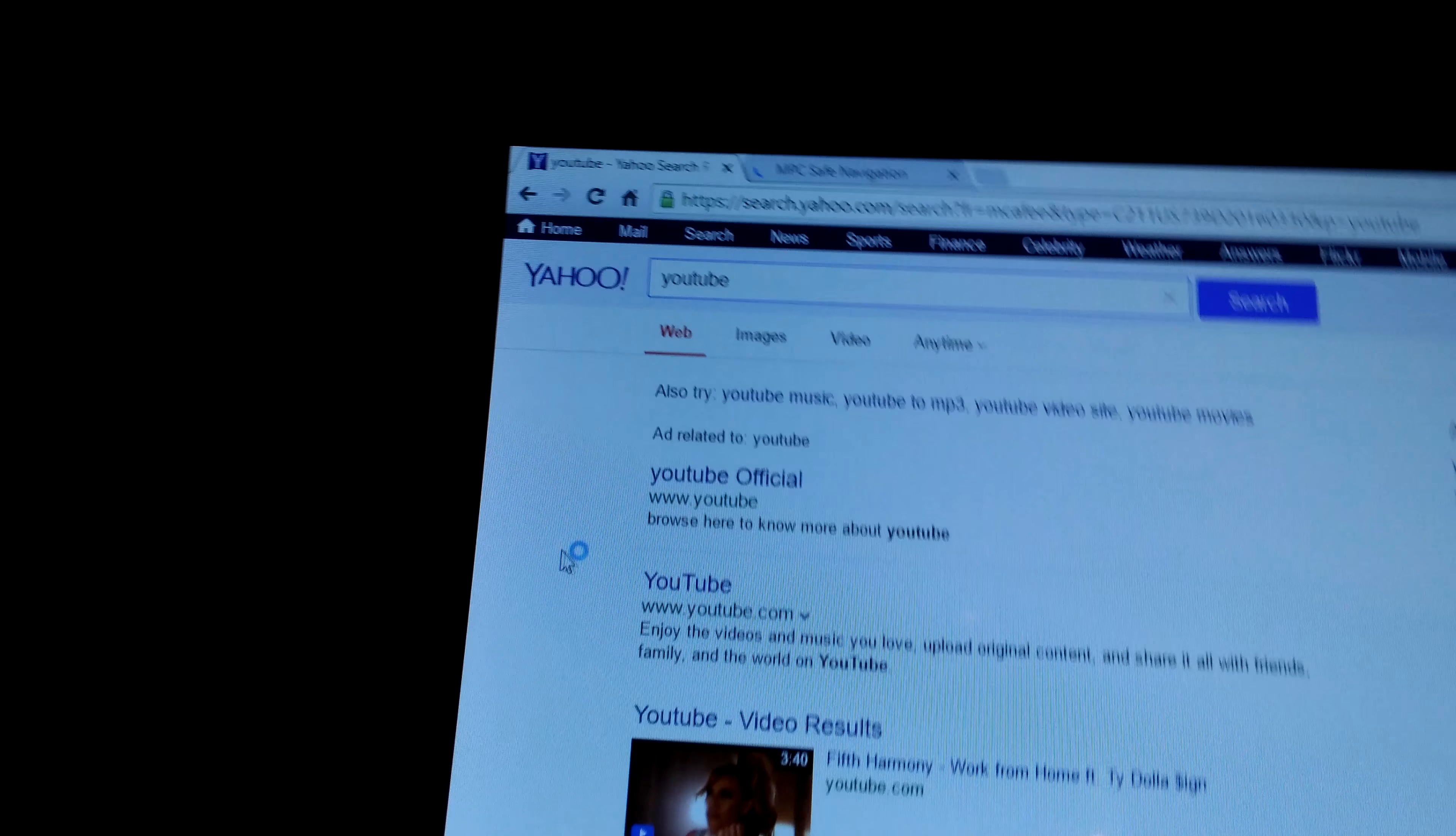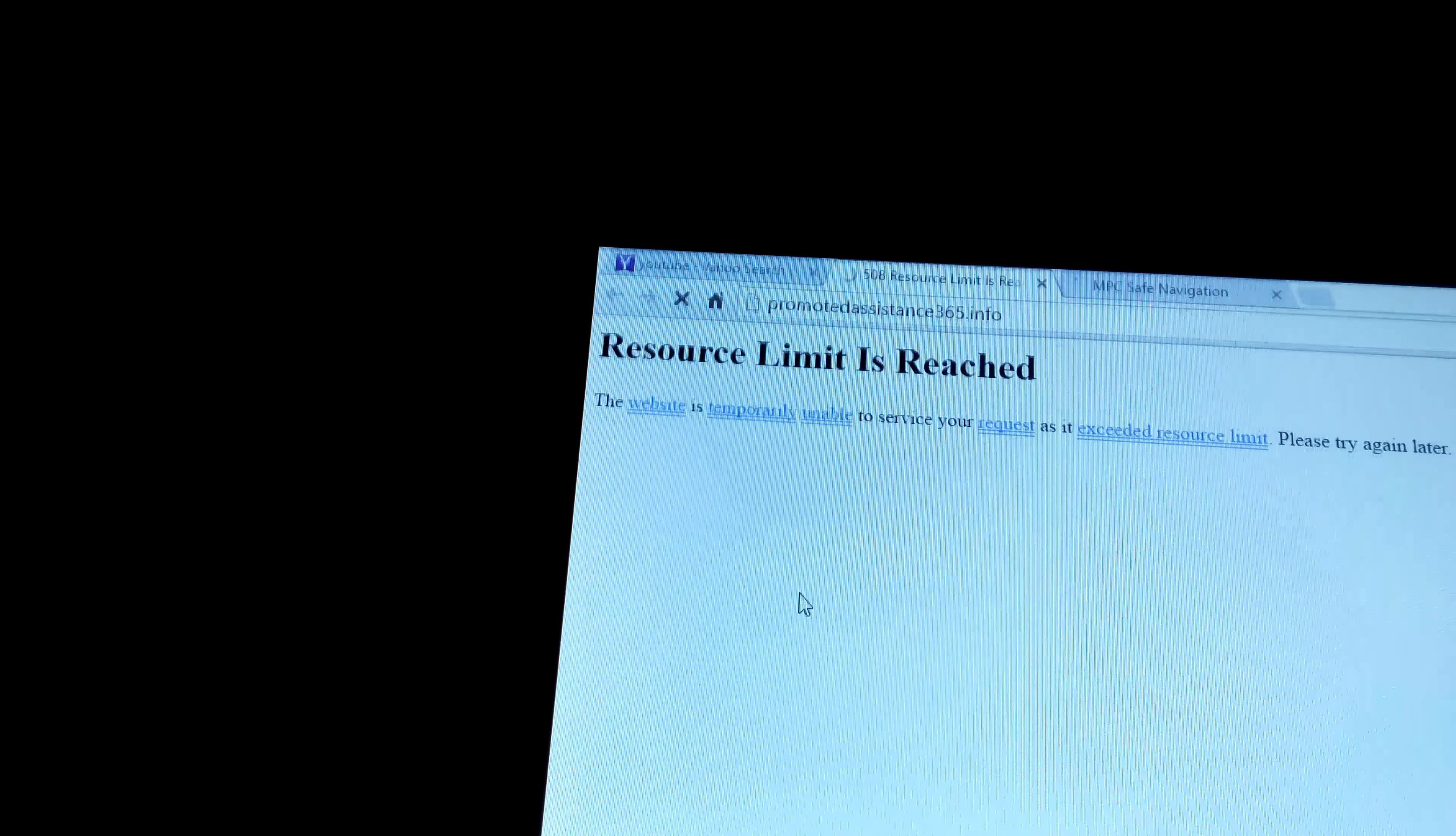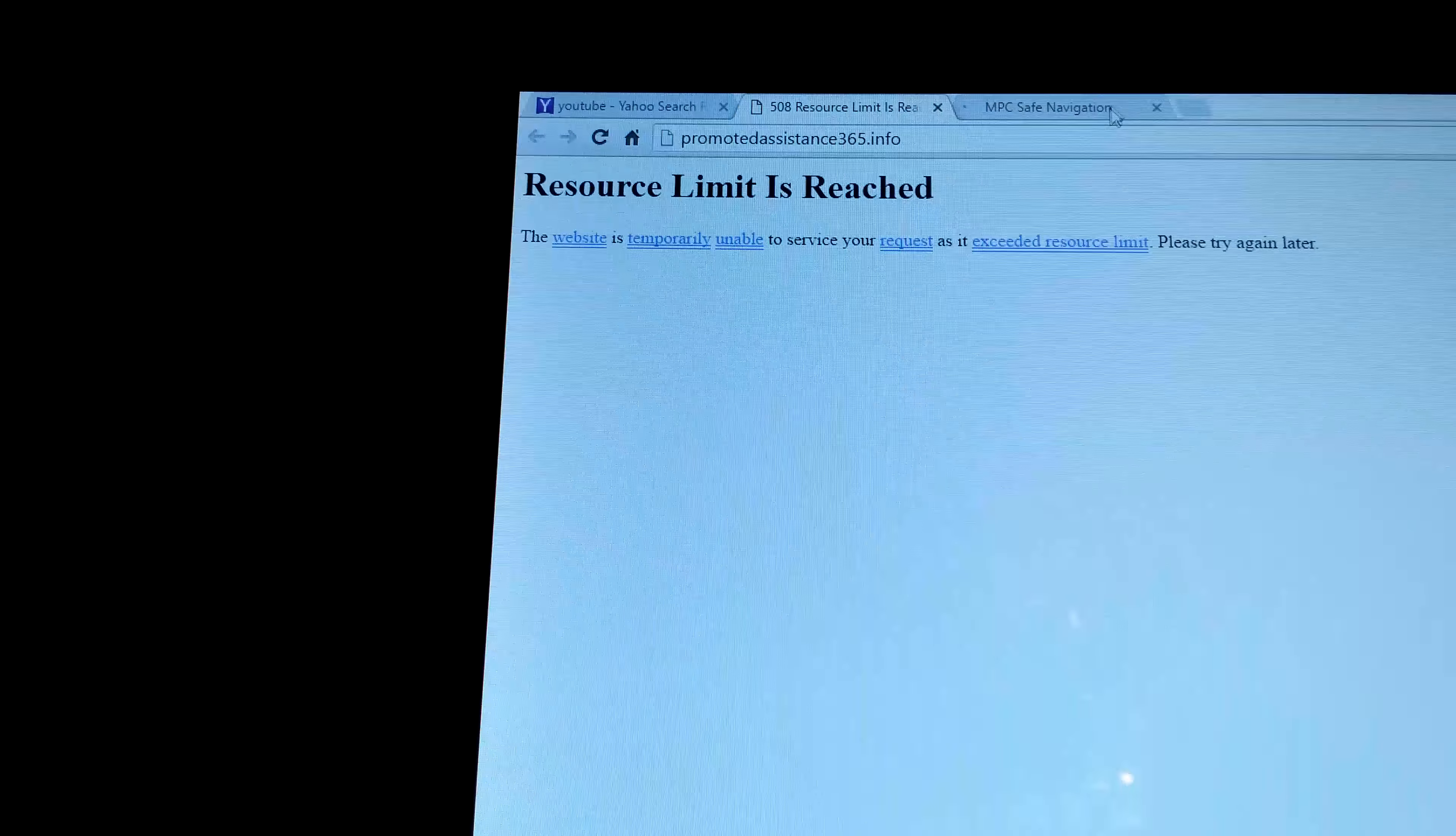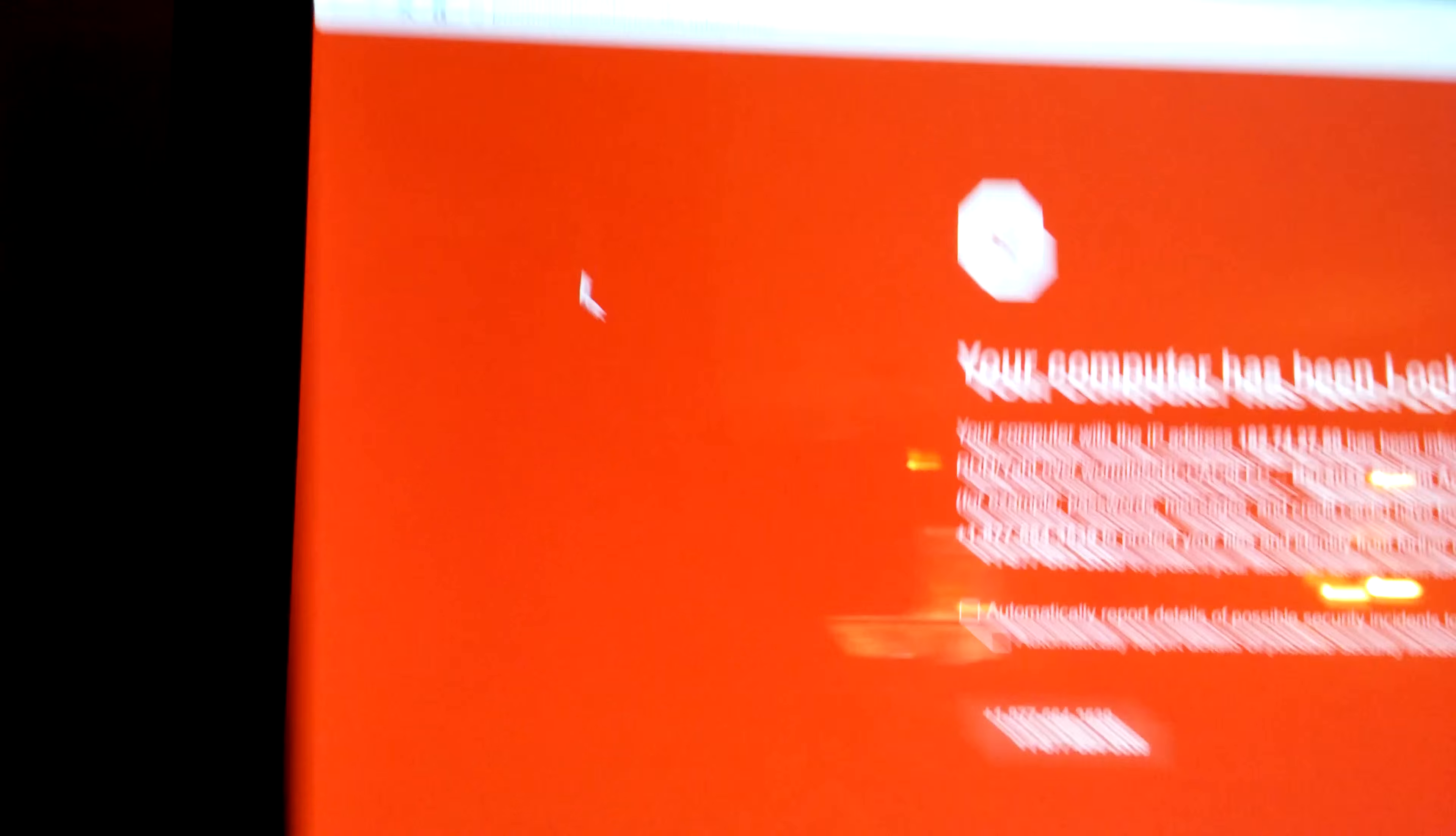Alright, so I searched YouTube, YouTube official. And then we get resource limit is reached. So I say poop that, and then I try again.